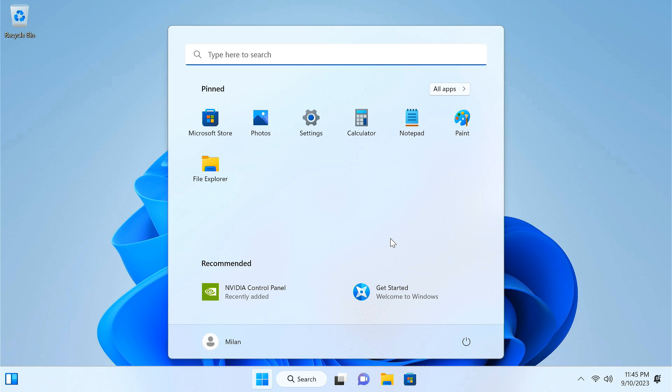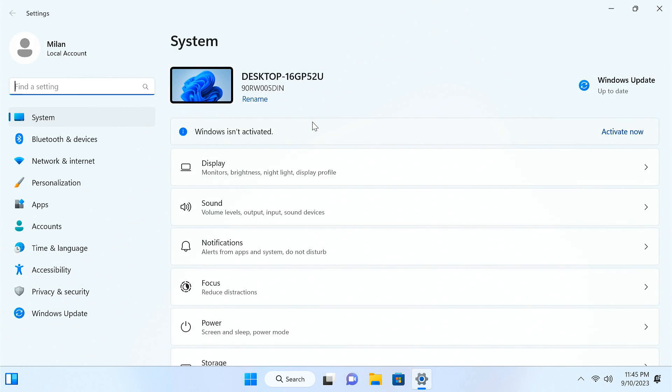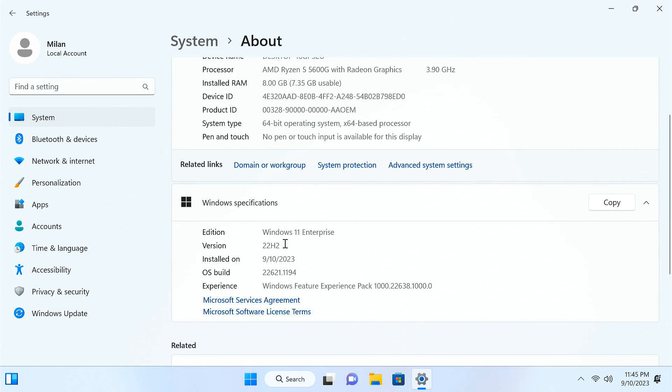Once done, you'll boot to the Lite version of Windows 11, and it's as easy as that. Tiny11 is now installed on your PC.